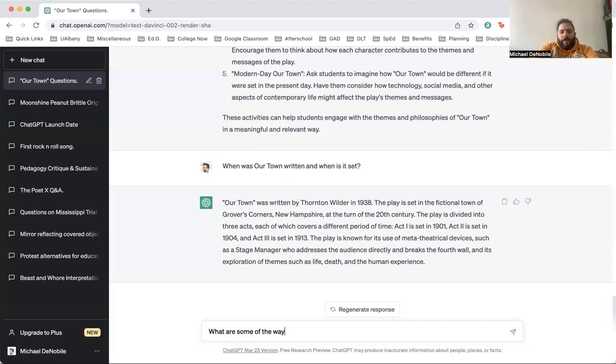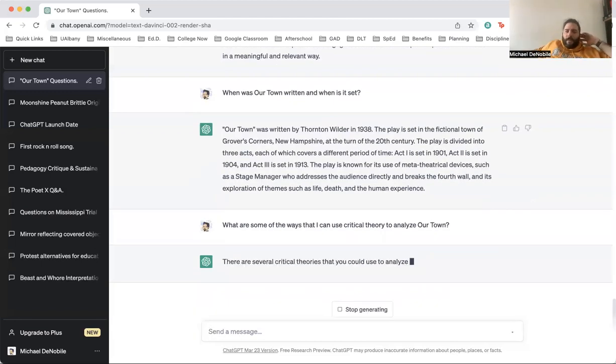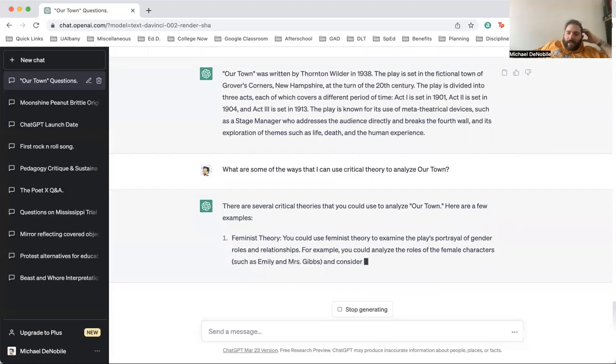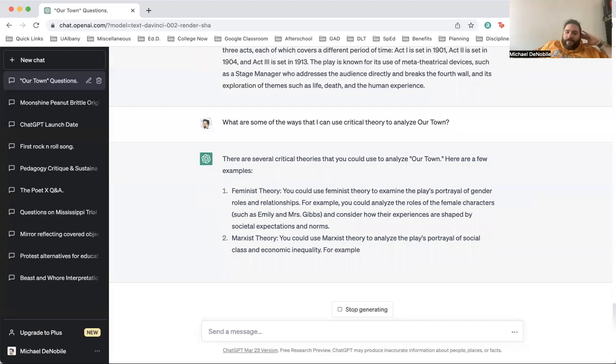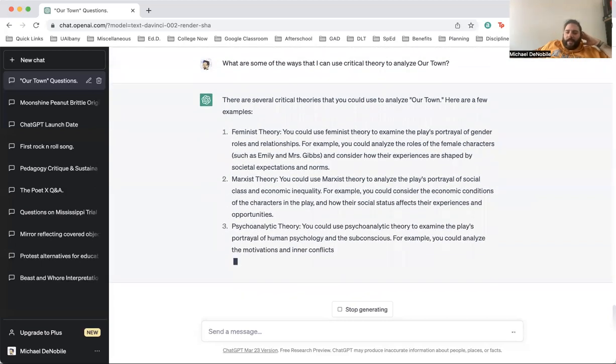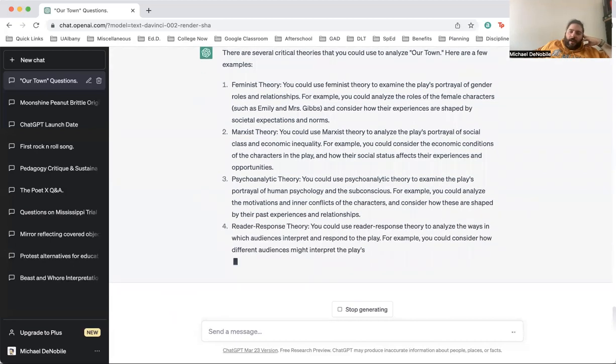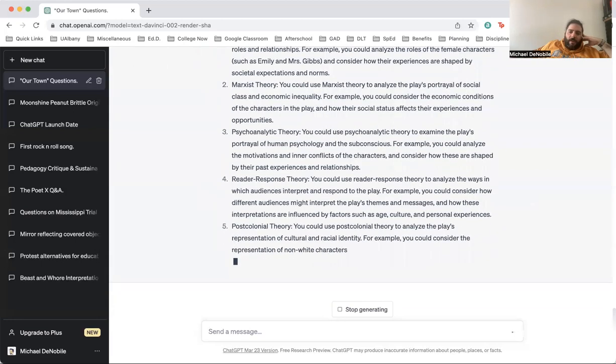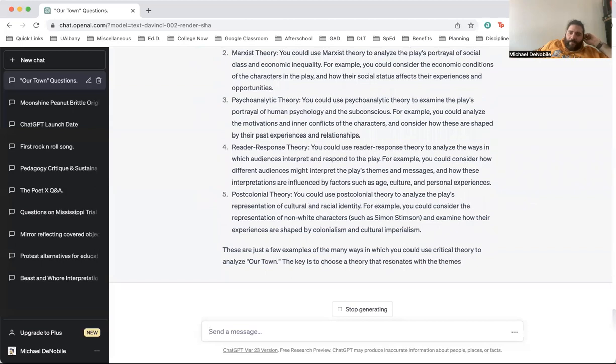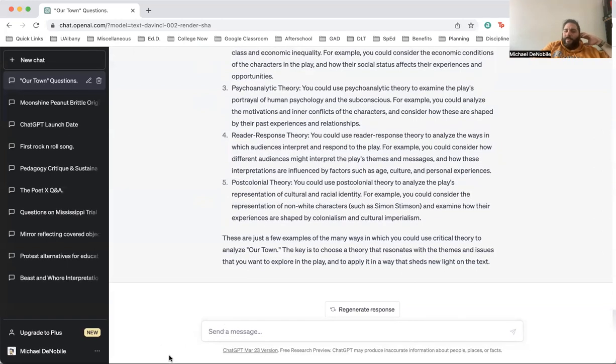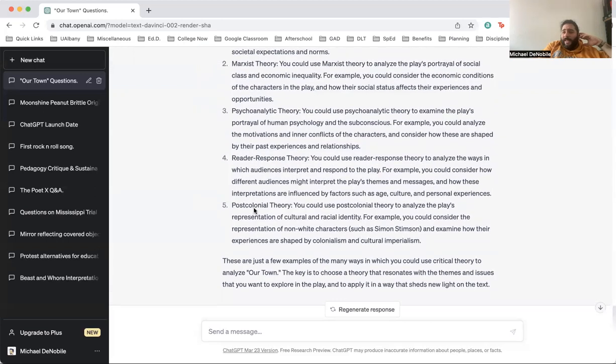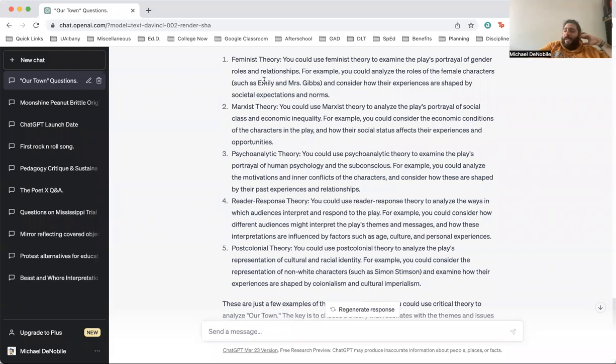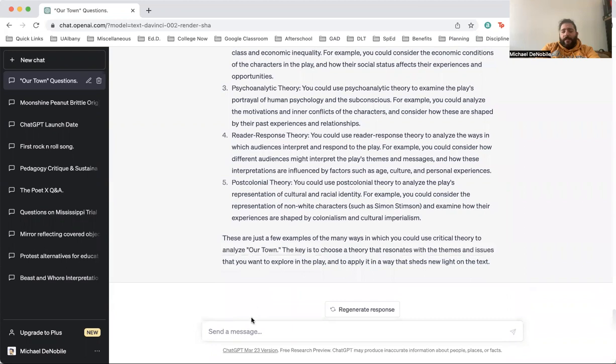What are some of the ways that I can use critical theory to analyze our town? Here are some critical theories that I could use to analyze our town and it's going to list me the different theories: feminist theory, Marxist theory, psychoanalytic theory, reader response theory, post-colonial theory. Now I have a starting point that I can use. Maybe I don't do post-colonial because the teacher really didn't touch post-colonial this semester, but I really got feminist theory. I got feminist theory down and this gives me a starting point that I can use. So let's say I want to do a feminist critique of our town. Can you find me some peer reviewed sources that I can use to analyze our town from a feminist perspective?